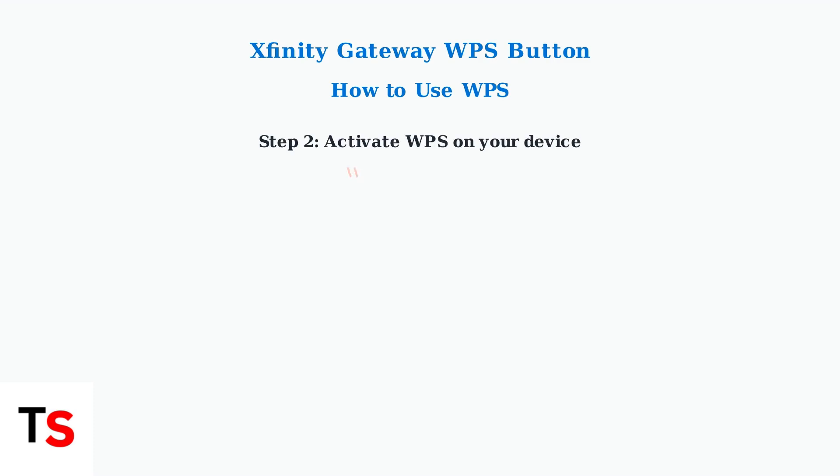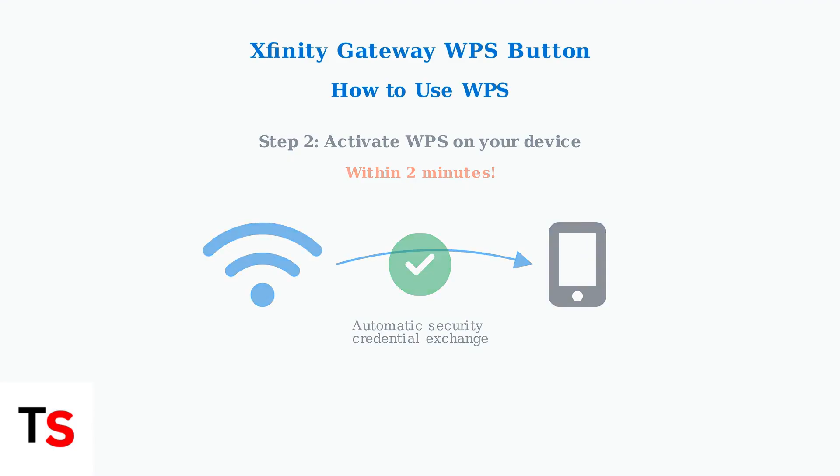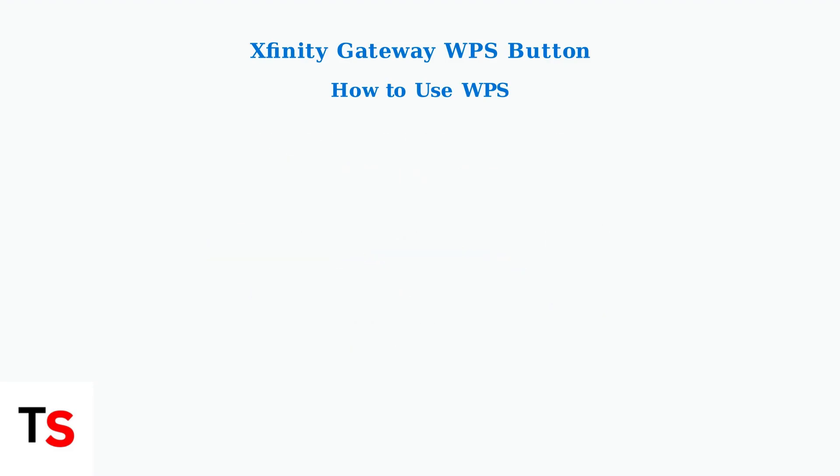Next, within two minutes, activate WPS on the device you want to connect. The devices will automatically exchange security credentials and establish a secure connection without you needing to enter any passwords.